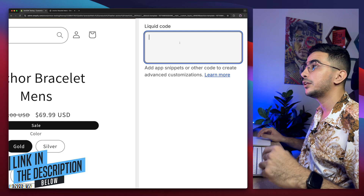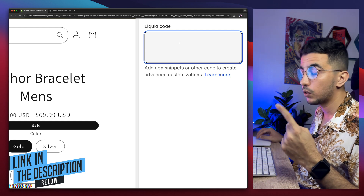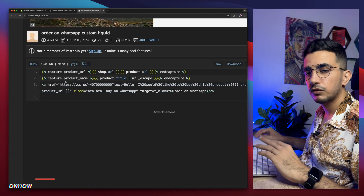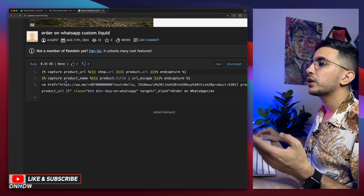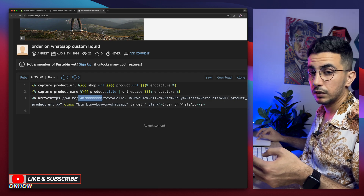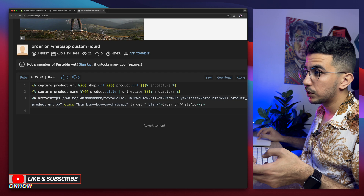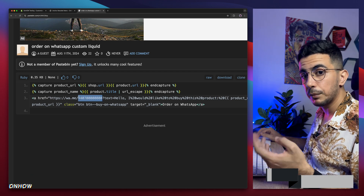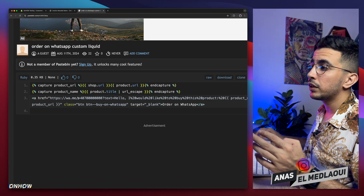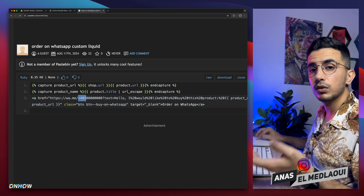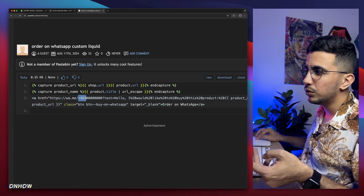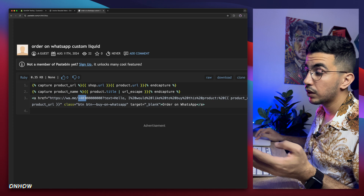Get the code from the description box — it's Code Number One. This code is completely free. In the code, you'll see a phone number starting with a plus sign. Make sure to change this to your own number — the store owner's number. Make sure to include the international format; otherwise, people from outside the country will not be able to send you the message.